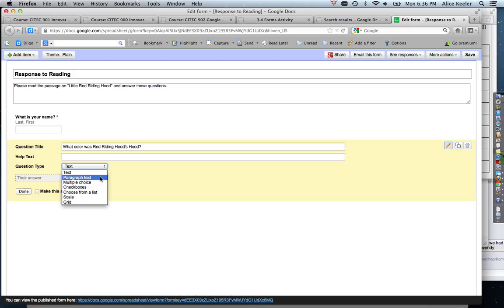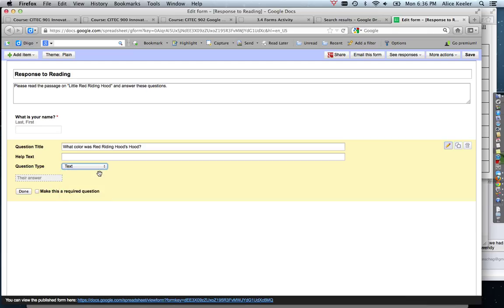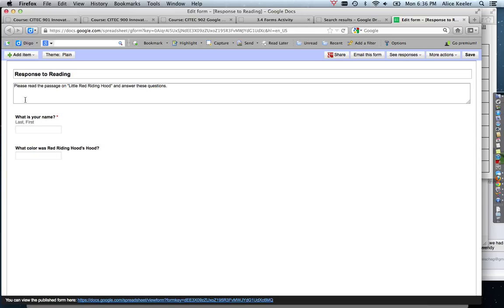So I'm going to go ahead and leave that as text because it's just a one-word answer, so I'm going to hit done.